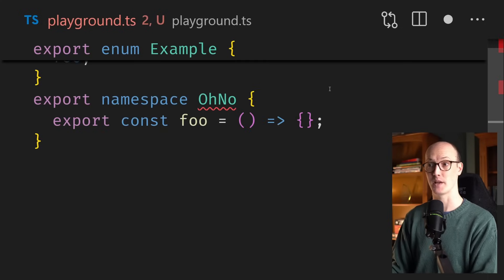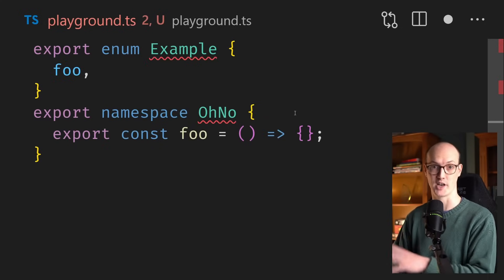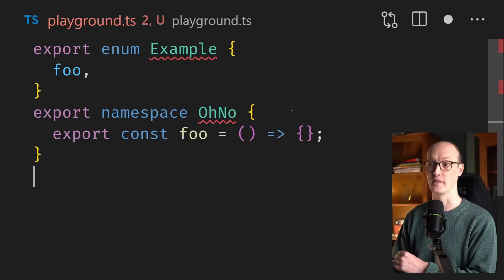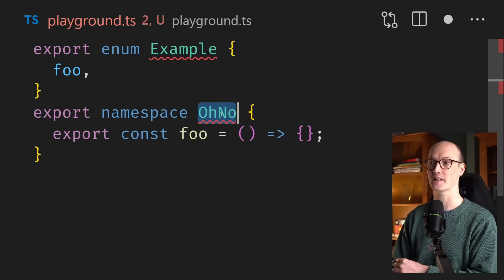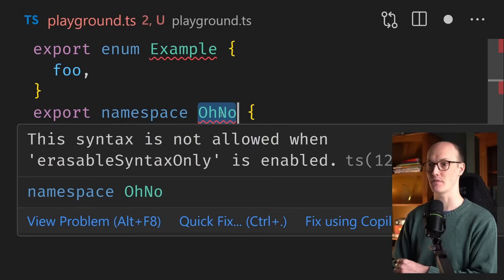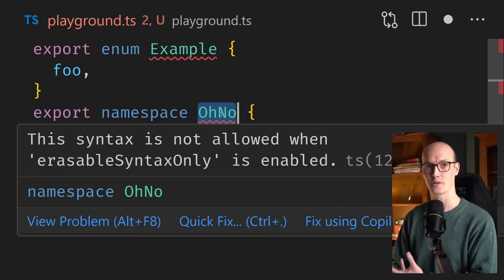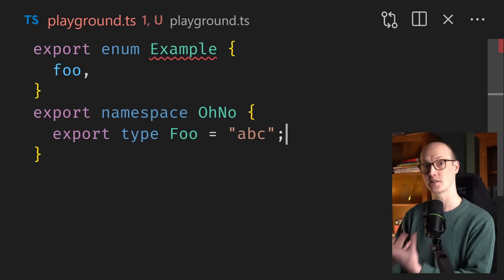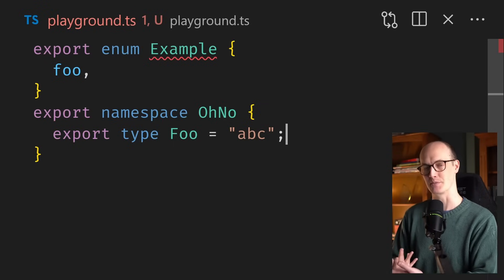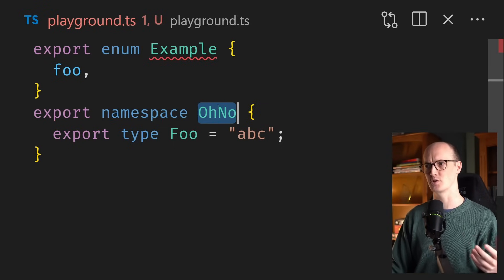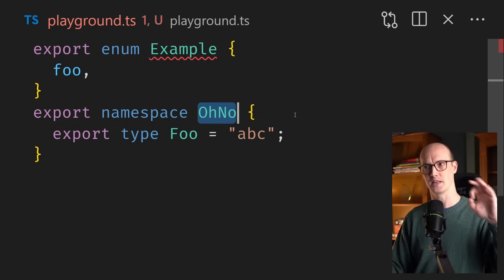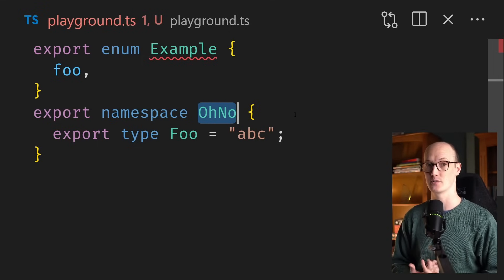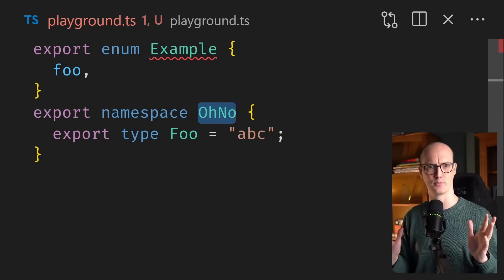If we add a namespace here — which is basically like an object that can export functions and consts from itself — we get exactly the same thing: this syntax is not allowed. In a nice twist, you actually can use type-only namespaces, because I assume TypeScript will just strip the namespace if it doesn't contain any runtime values.